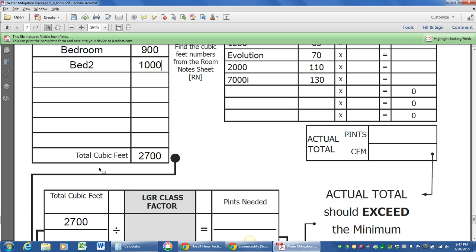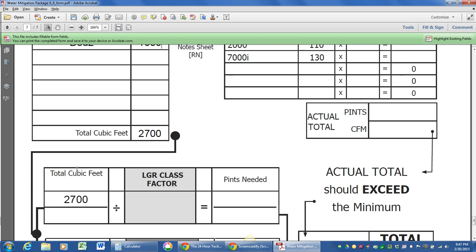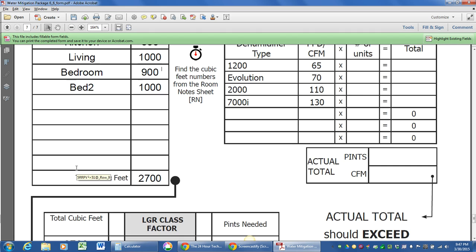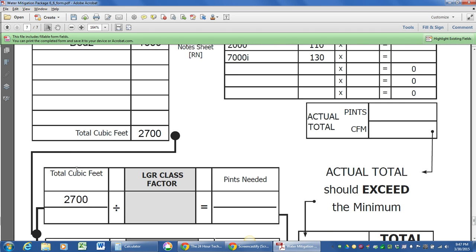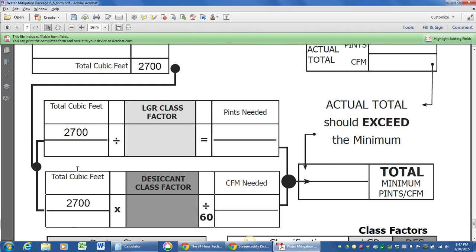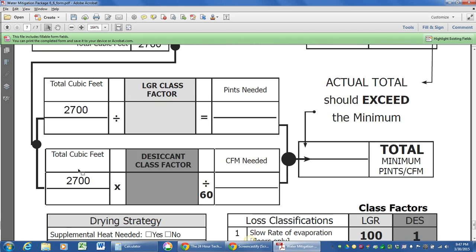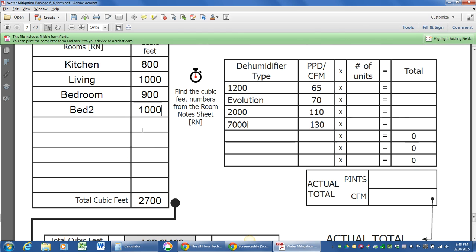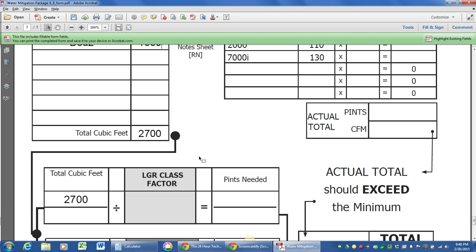This form calculates it for you, but you're going to do it by hand. You can see we've got a total cubic footage of our drying chamber. Most restoration guys out there are starting out with LGRs. You're probably using evolution or revolutions, Dri-Eaz 2000, 7000s.